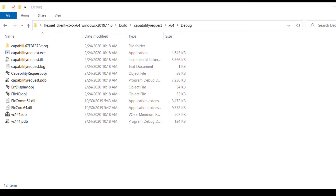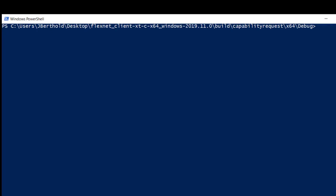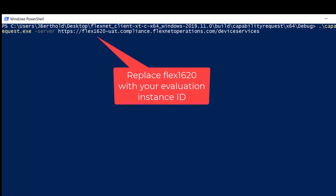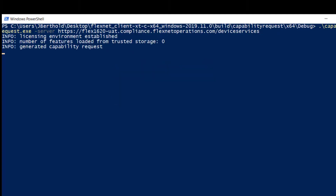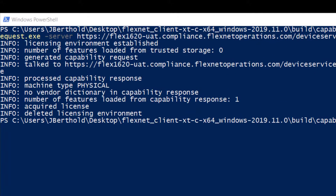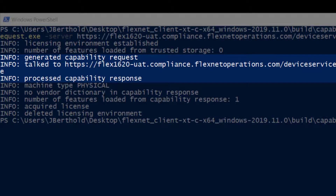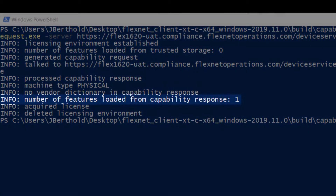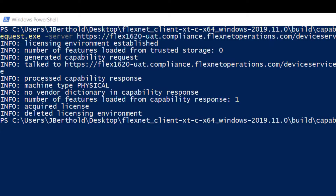Navigate to the SDK build capability request debug folder for your platform and open a command or PowerShell window. Run the capability request example with the dash-server option followed by the activation URL for your evaluation instance. The example ran successfully. Initially there were zero features in trusted storage. The capability request was sent to FlexNet Operations, which returned a capability response. The capability response was then processed into trusted storage, which now contains one feature — the Survey feature assigned to the example product. The Survey feature was then successfully acquired from trusted storage and returned to trusted storage.